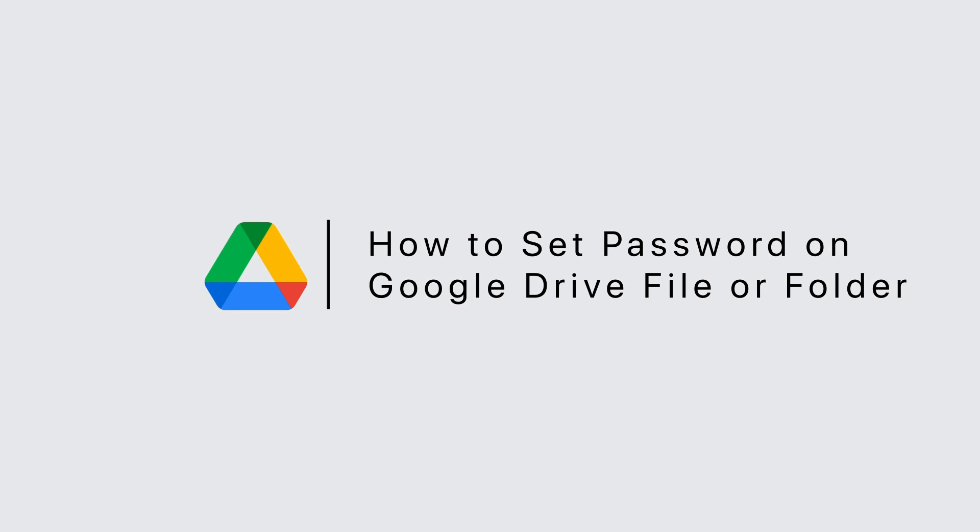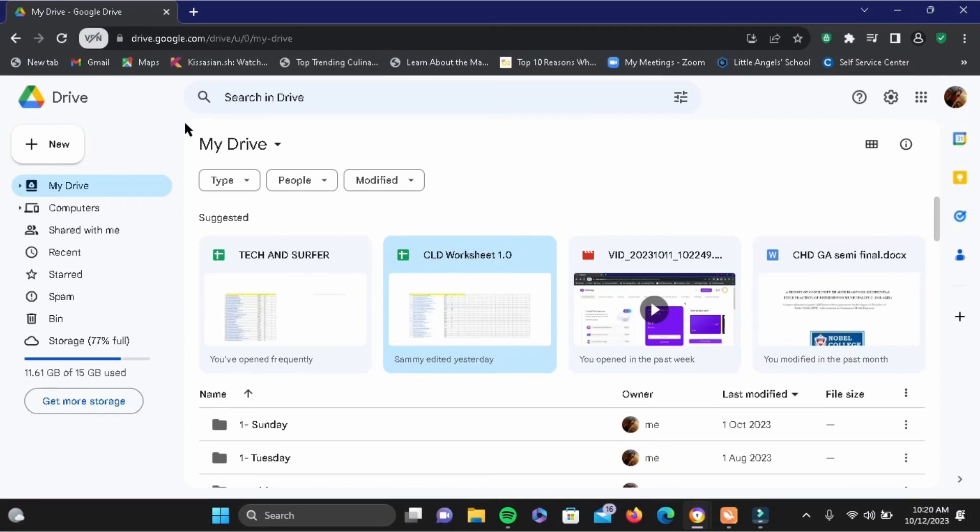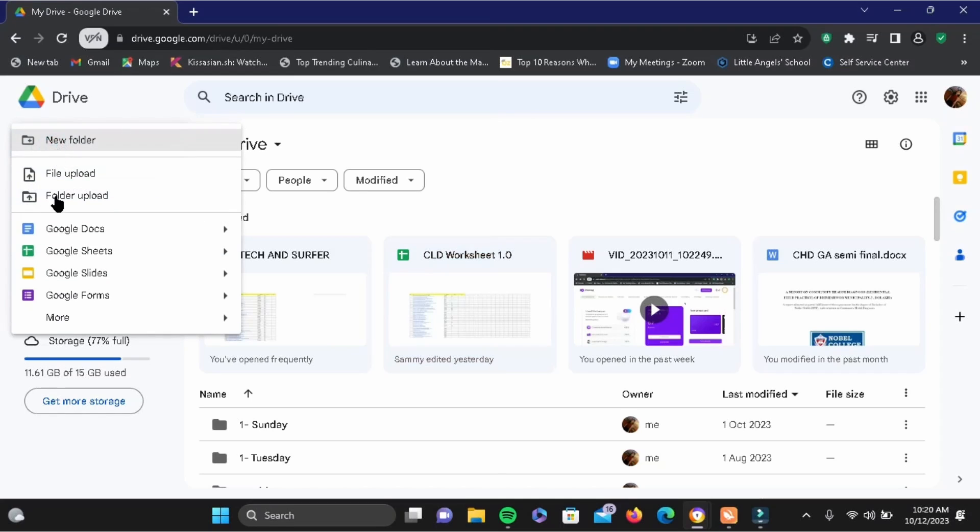How to set password on Google Drive file or folder. For this, open your Google Drive, then tap on the new icon right here and go to Google Forms. Wait for it to load.